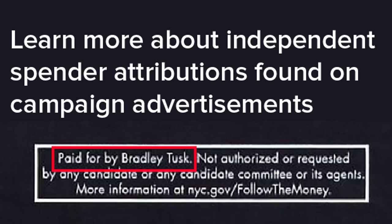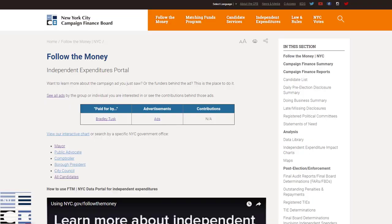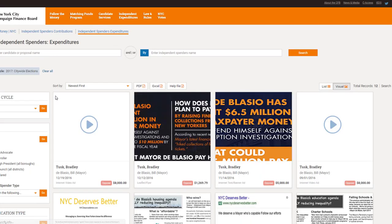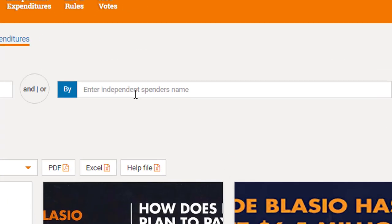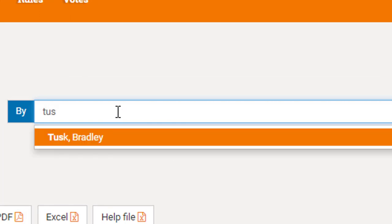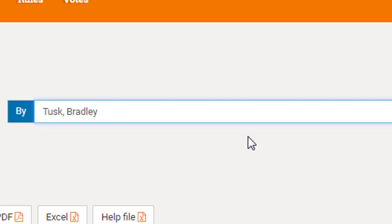Independent spenders are required to include the paid-for-by notice and disclose their spending to the public once they've spent $1,000 or more. We can look up the group or individual behind the ad in the Follow the Money NYC portal by typing in the name of the spender. The search will reveal all of the ads that spender is responsible for.